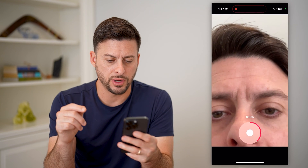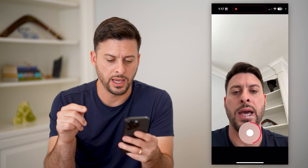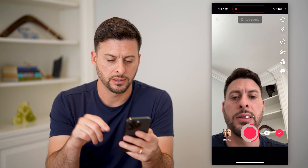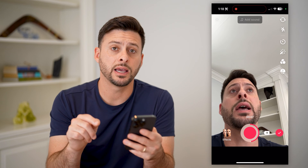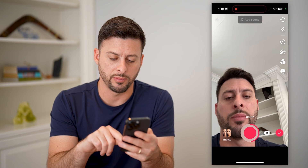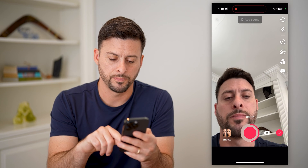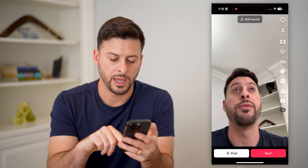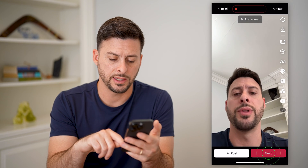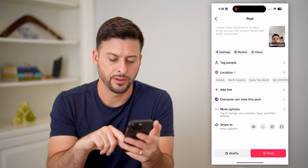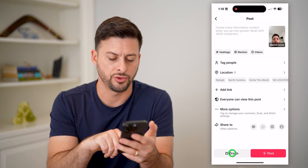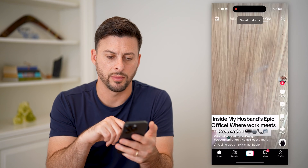So after I've done that, let's hit the check mark at the bottom right. And let's hit Next here, and Drafts at the bottom left.